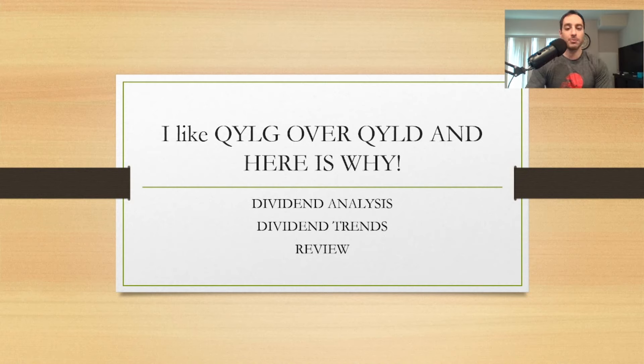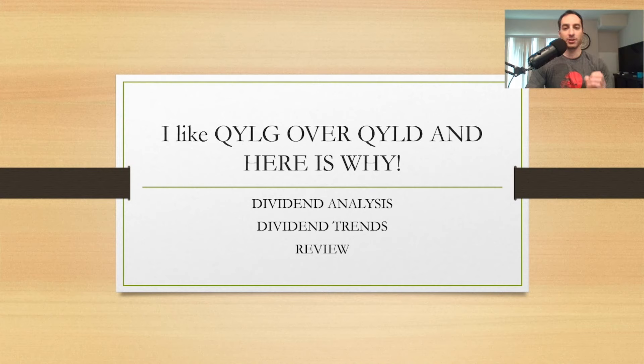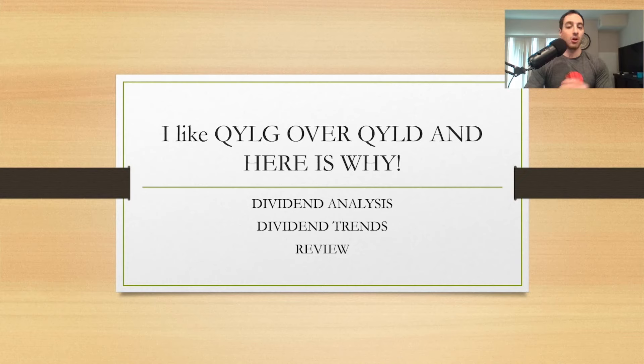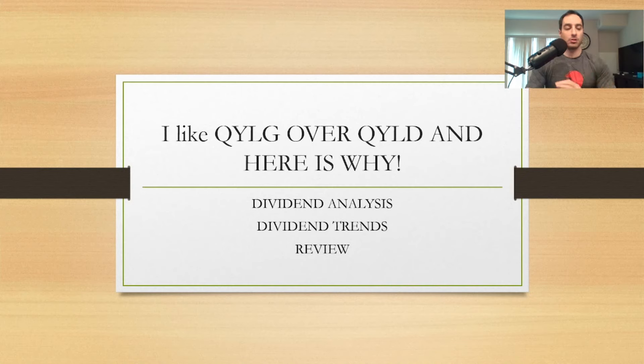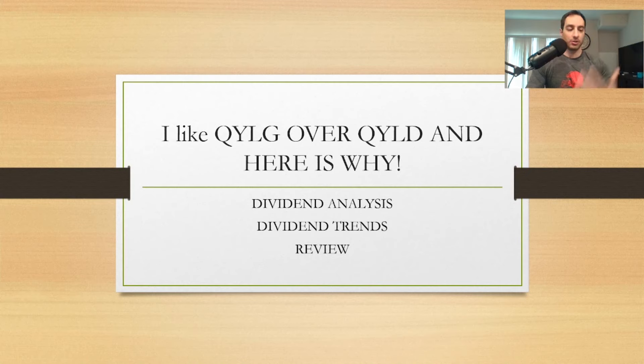In the long run with QYLD, I'm just going to explain to you guys why I like QYLG over QYLD. Long term wise, there's just so many more pros than cons.